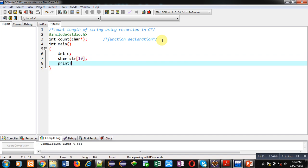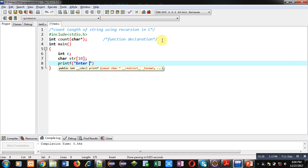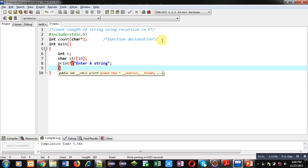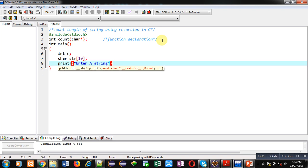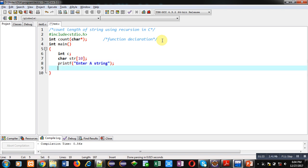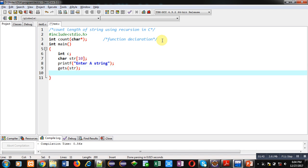I am implementing printf function which will ask a string from user. With the help of gets function, I am going to read the values from the user inside str string.